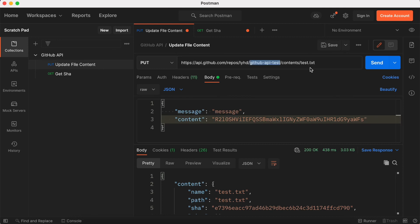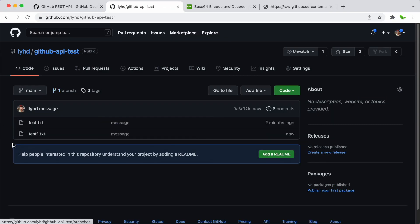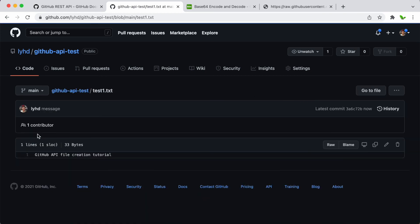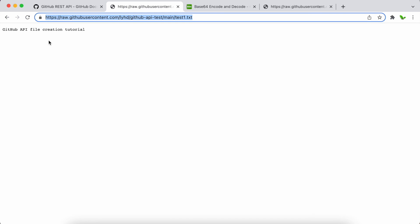To confirm, I change the file name to 'test1.txt' and click Send — the new file is created. I can click on it in the repo to see the content, and I can also click Raw to see the raw URL for the file content in case you need to use that URL.